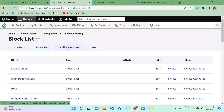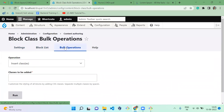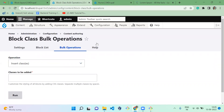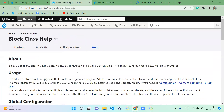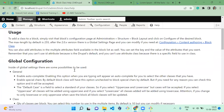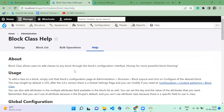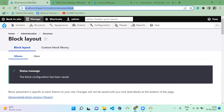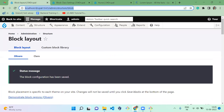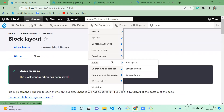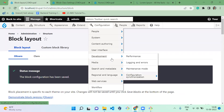Block List contains all the blocks and Bulk Operations has all the bulk operations available. There's also a Help tab — this is the help page for the Block Class module, where you can find documentation on how to use this module. And finally, we have the Configuration page which we already reviewed.